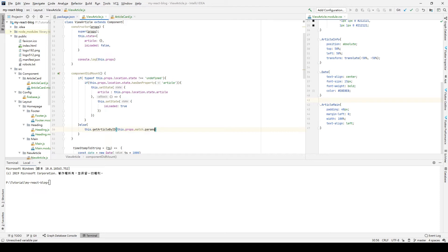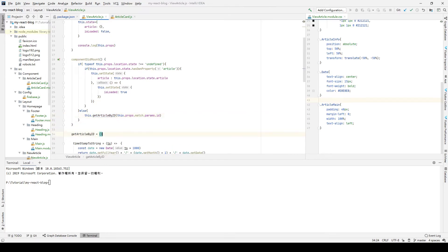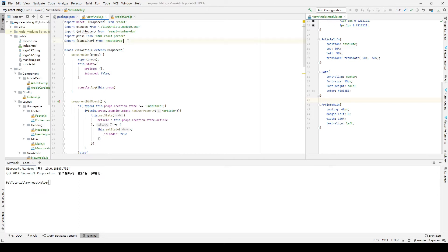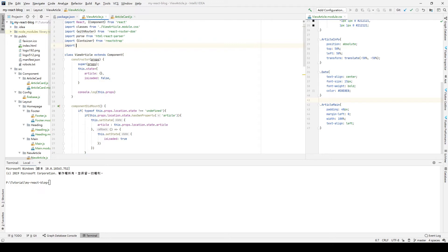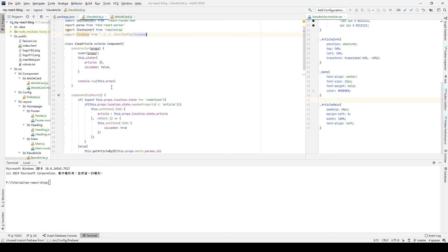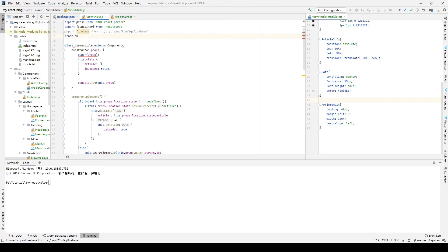After we pass the state, we will fetch the data from the Firebase Firestore. So we create this method and pass the article ID in here. We need to import our Firebase system, so we import Firebase from our config folder. We go back to the src folder, find our config folder, and our Firebase.js file.